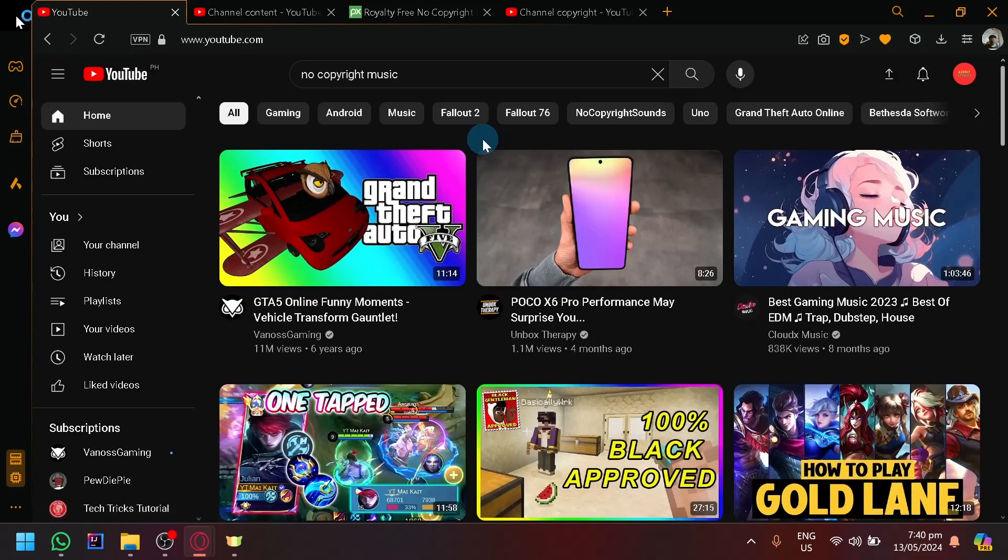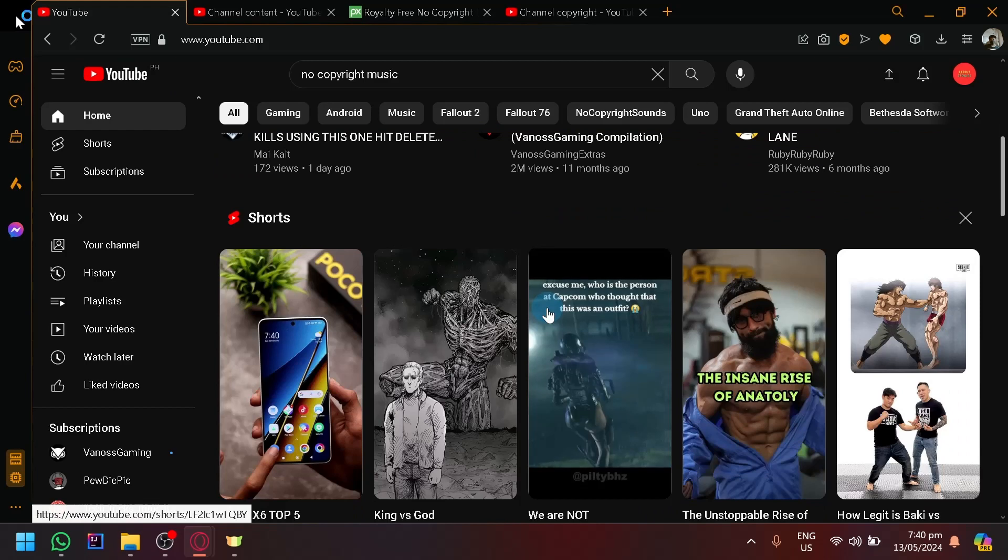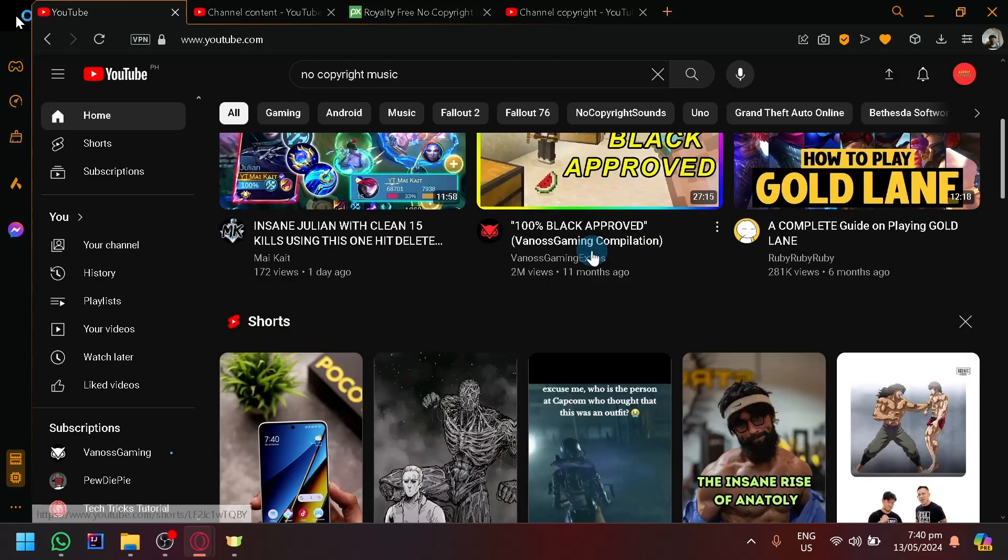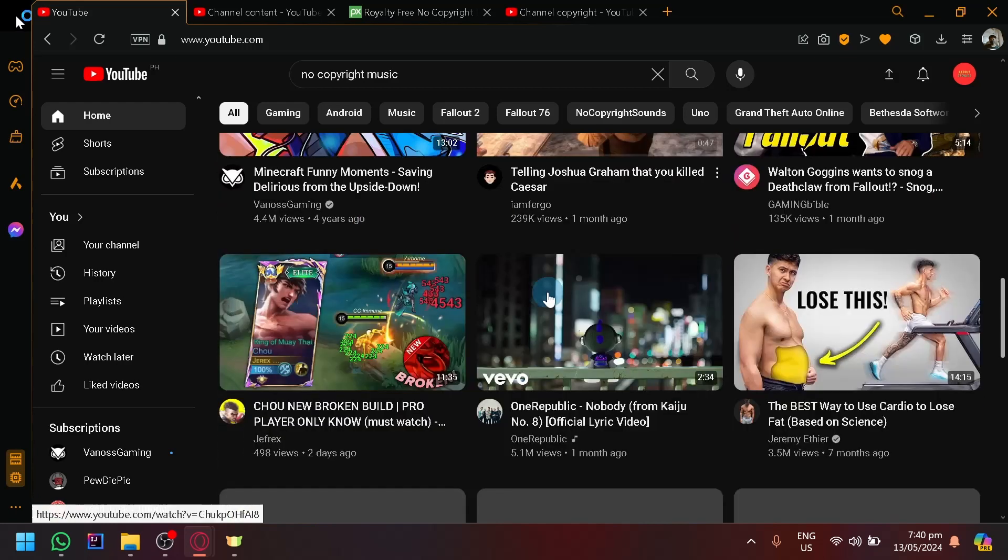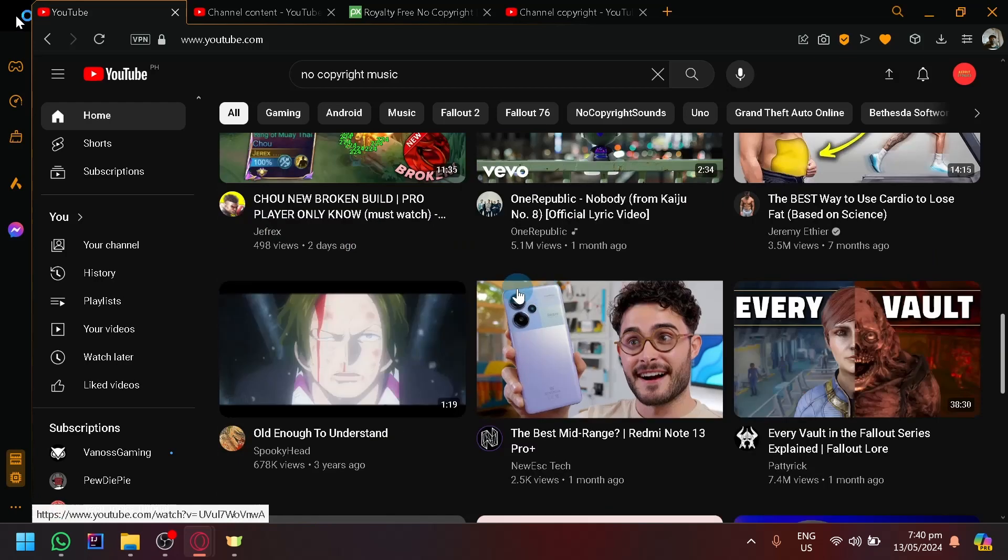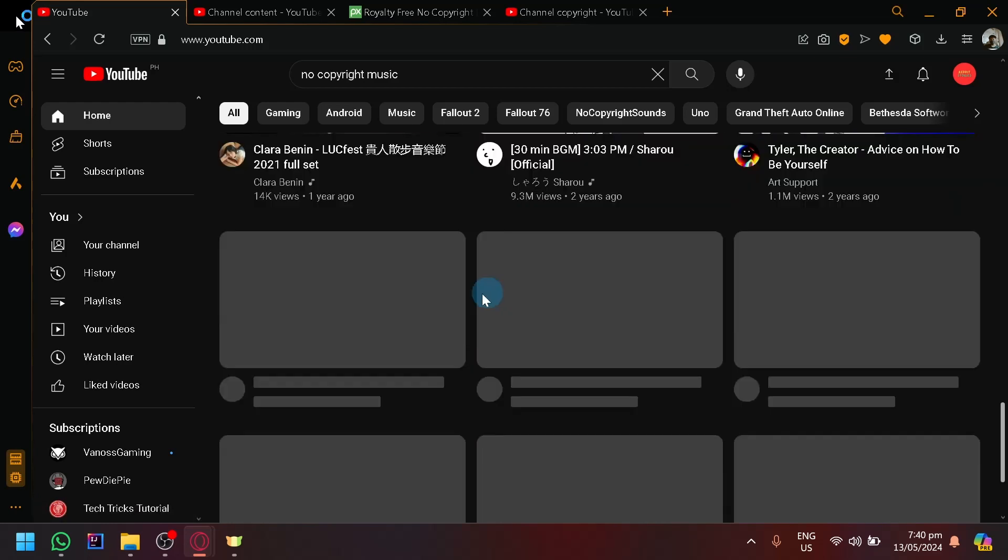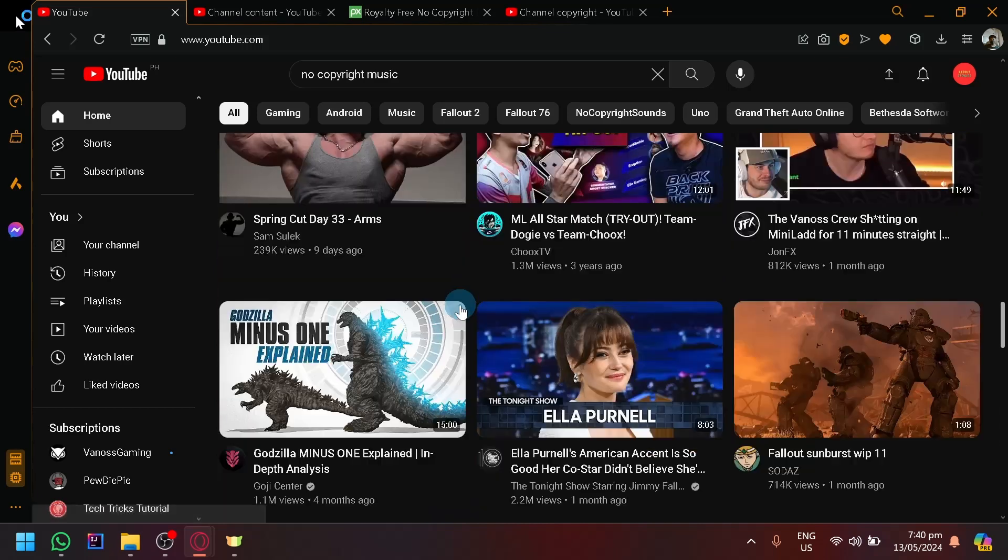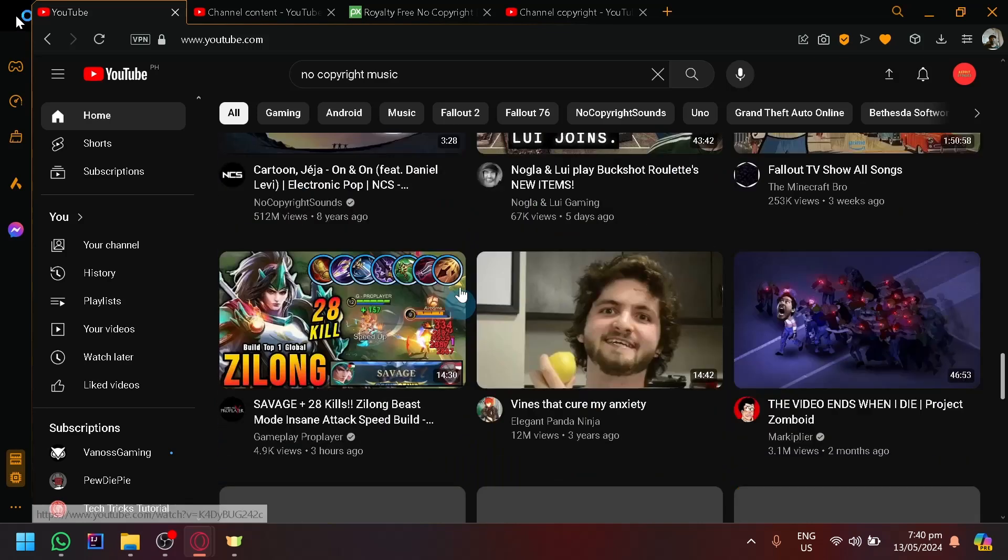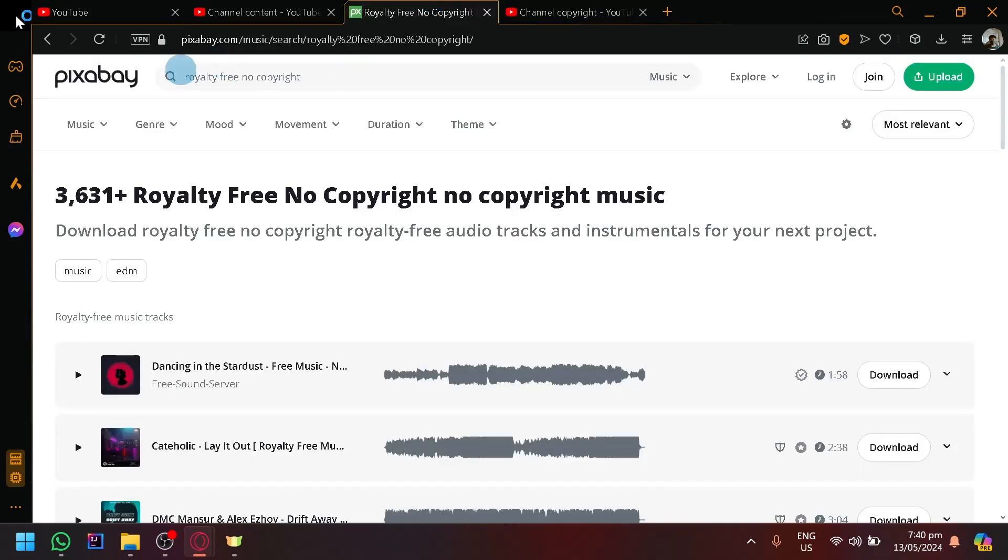In today's video, I would like to talk about a platform where you could get royalty-free music that you could use on any videos that you have. In addition, you could also have it and use it for your clips or photos that you want. That platform is called Pixabay.